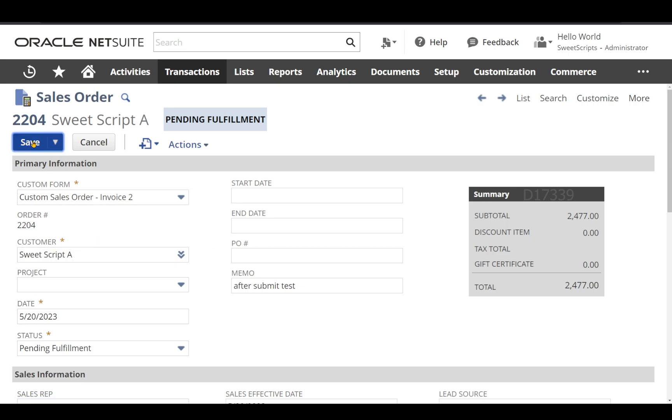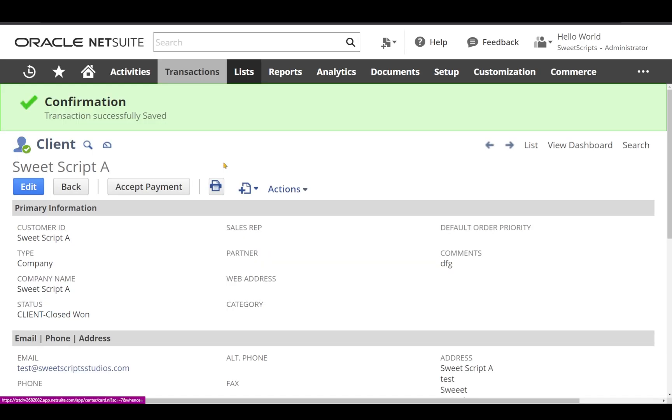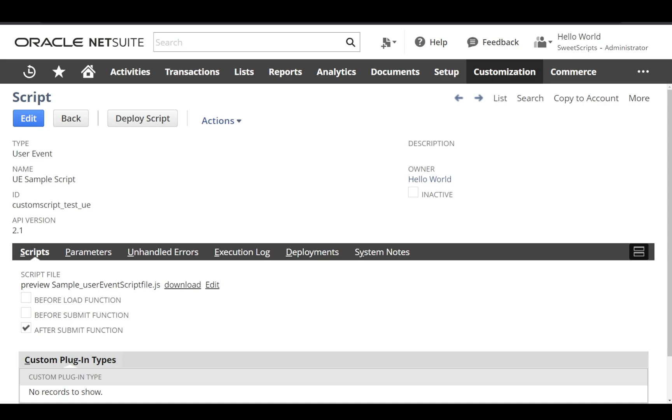Now let's click Save on this. Now we can see that the transaction has been successfully saved, and also it has redirected to our customer record of that particular sales order.